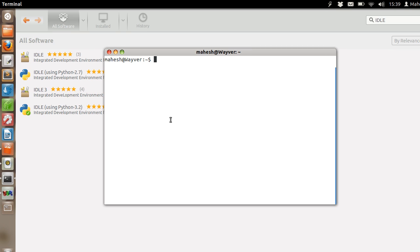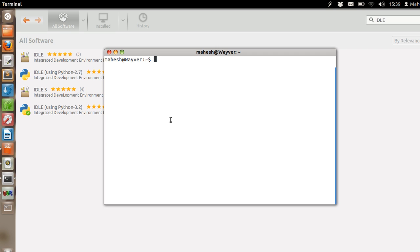When you first install Ubuntu operating system, it gives you a default Python shell to work with. I am using Ubuntu 12.04 on my computer and I have Python 2.7 shell installed by default.